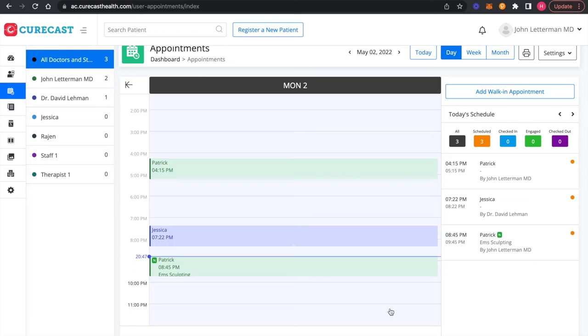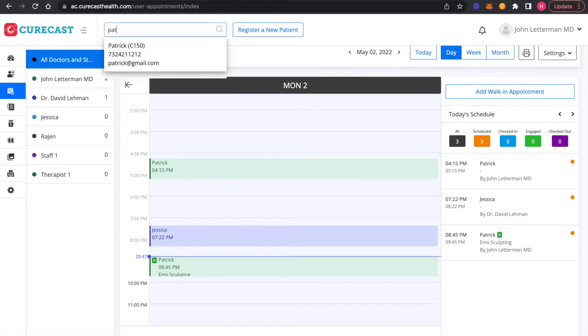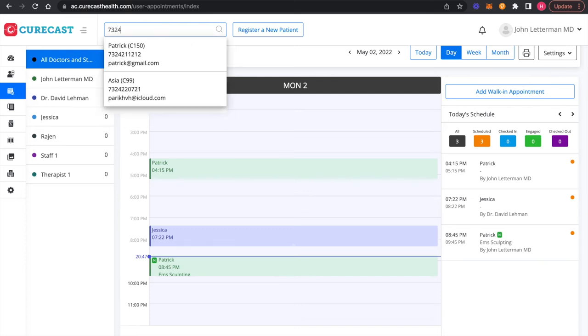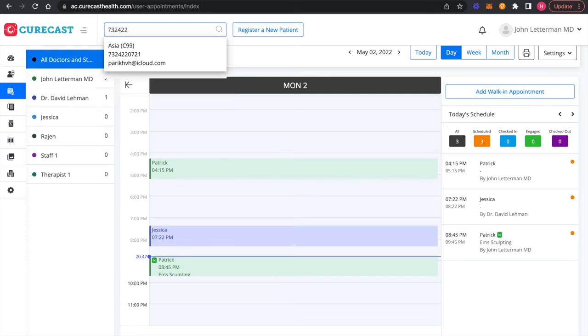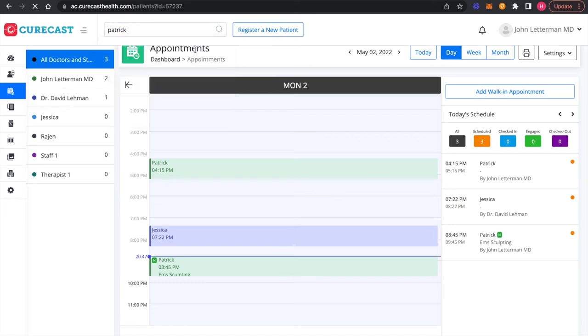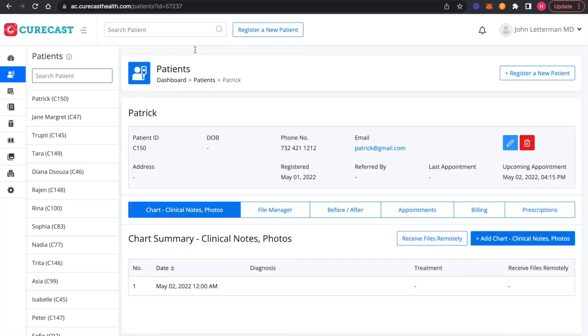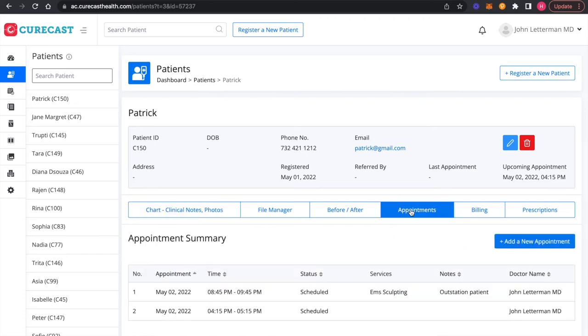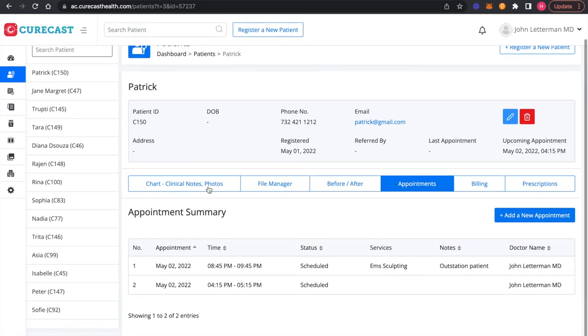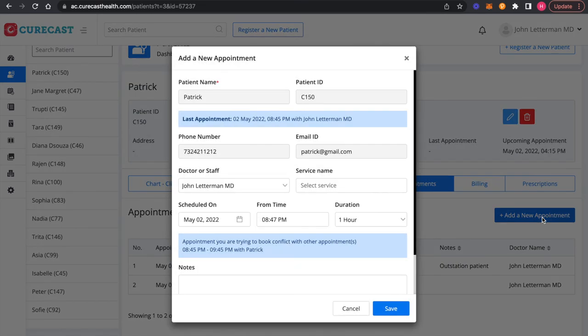Now, the third way to book an appointment is to find patient files either by name, phone number or patient ID. Go to appointment tab, review patient appointment history and click on add a new appointment.